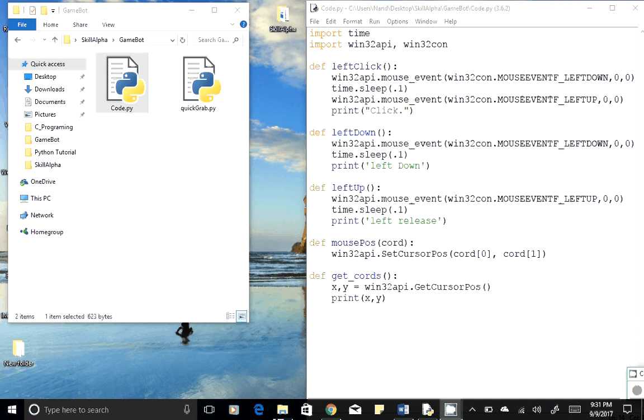Hi techie guys, I'm Nand Kisho Swami and today we would be learning about controlling mouse movement. I have already written a piece of code and we will go through it line by line.